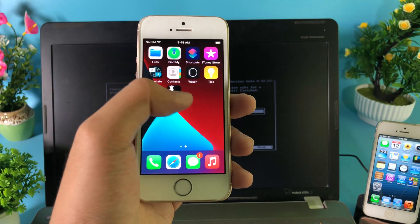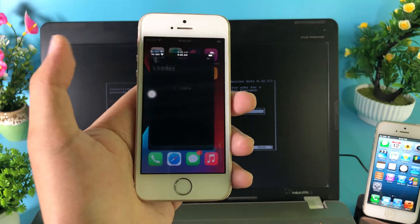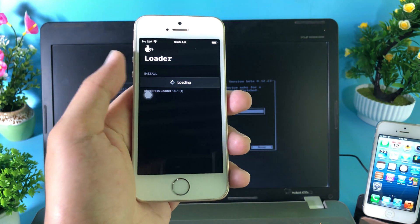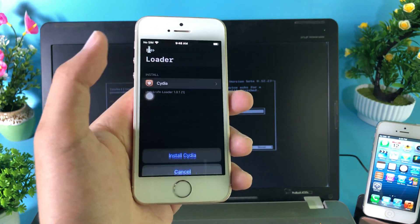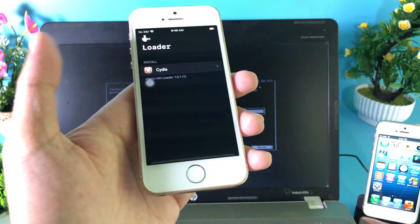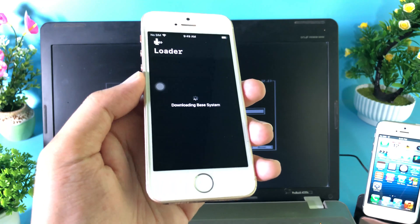After that, go back and open CheckRa1n. Now it's time to install Cydia. Hit on install Cydia. Cydia has been installed so I can go ahead and open it now.